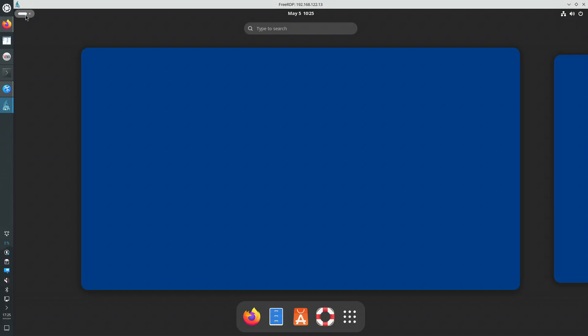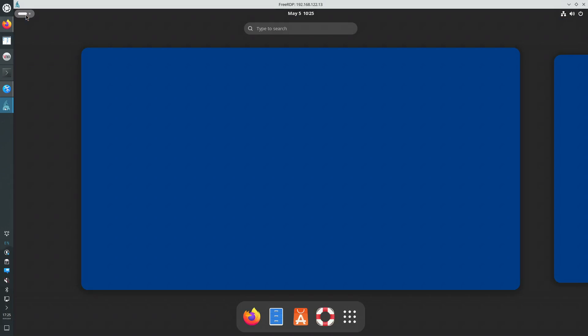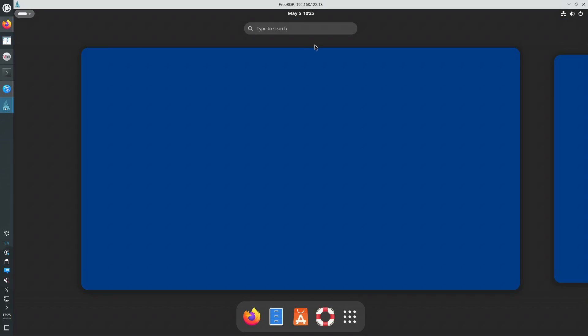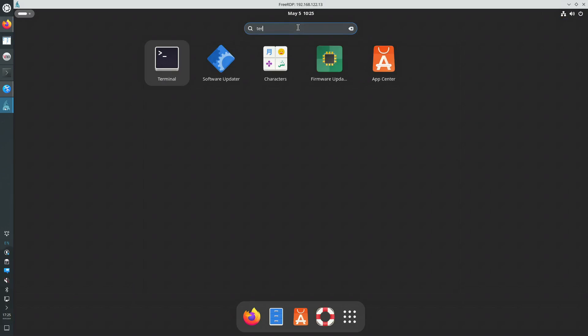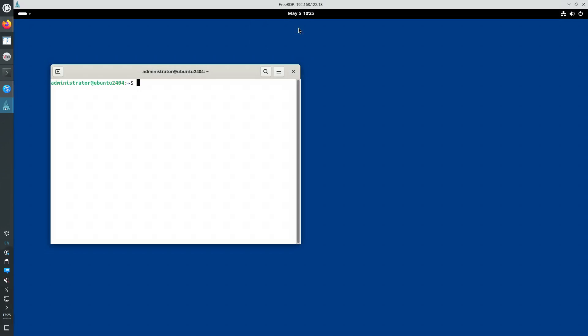So there's the GNOME Activities Start button. We can search. There's Applications, there's the Terminal. So pretty fast and quick, but that's all there is to it.